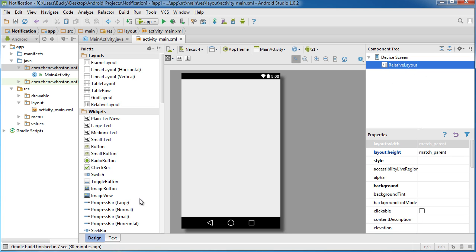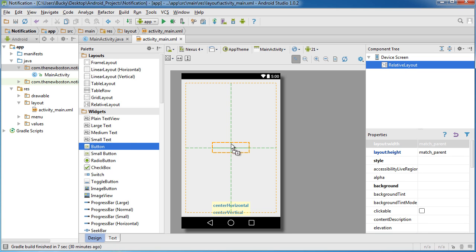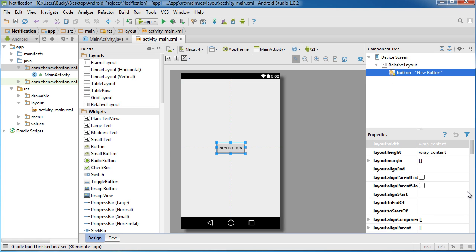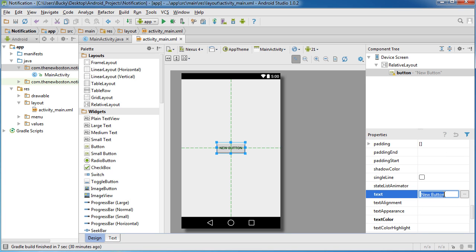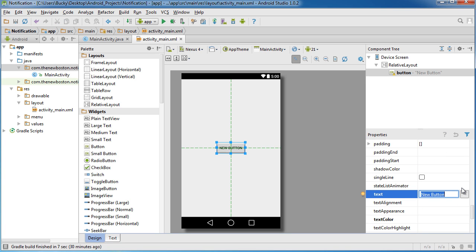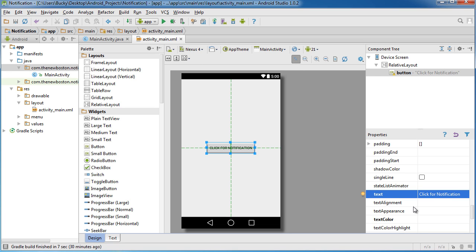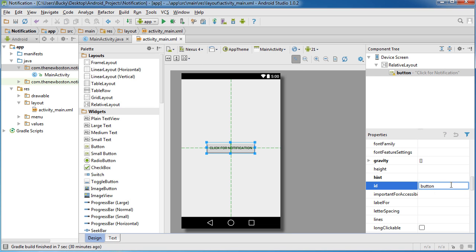Delete this text view and drag a button on there. Oh that one looks nice. And we'll just say, click for notification. You can just say click if you want, it doesn't really matter. And the ID of this, we'll just write Bucky's button.